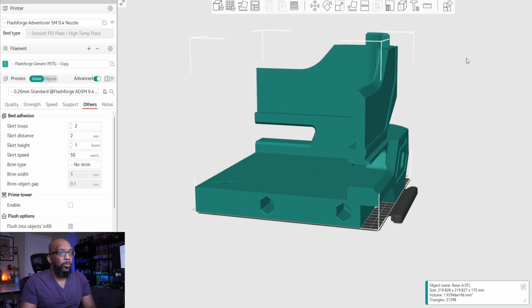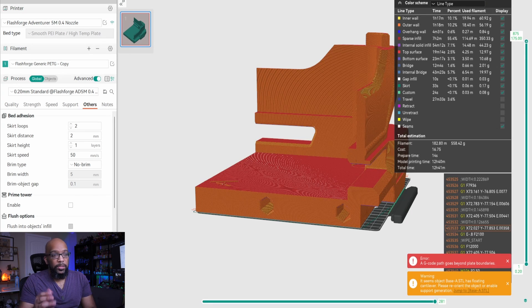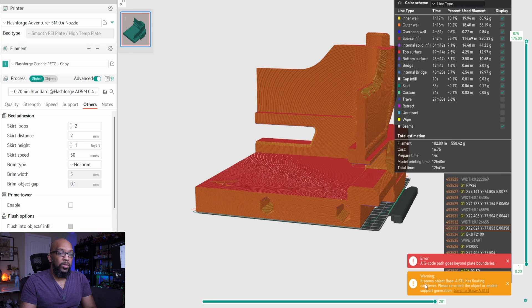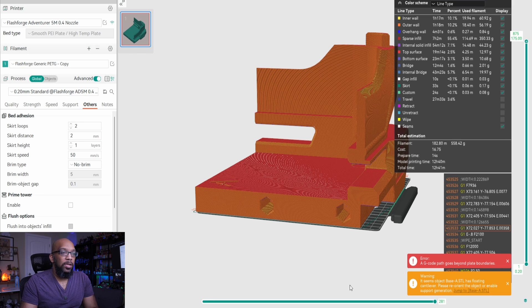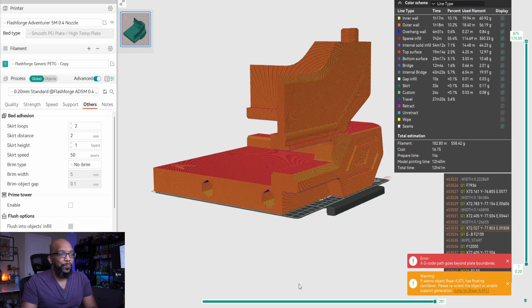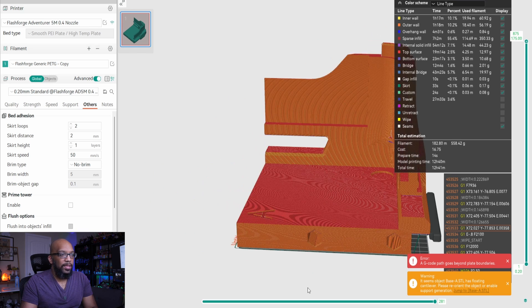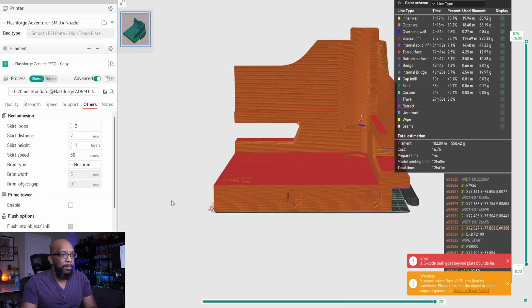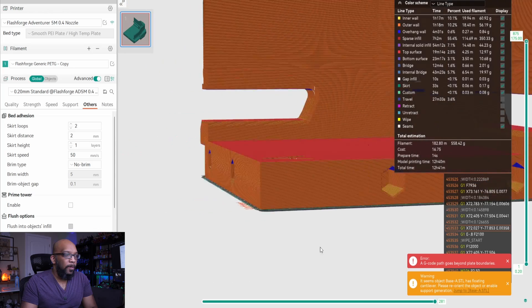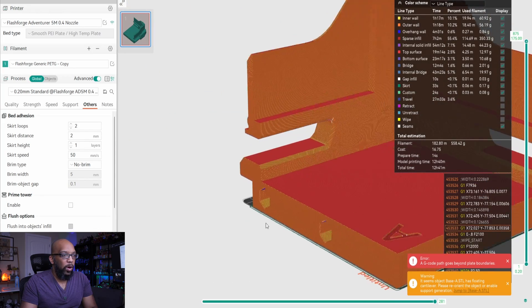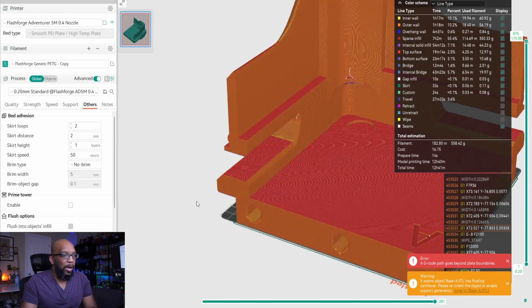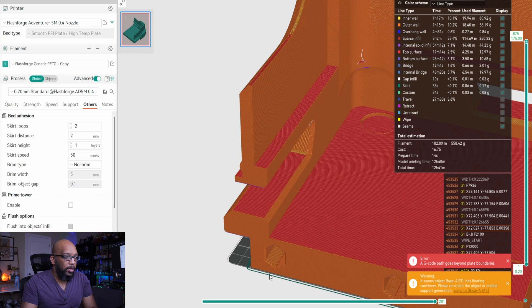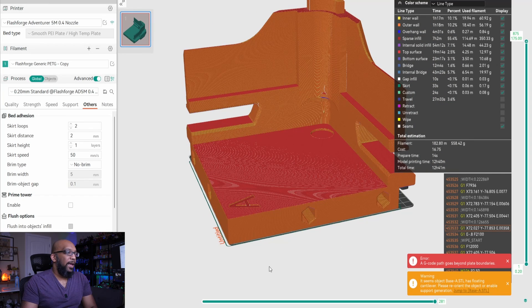But if you do go to print this, let me just slice this plate here. You do it in Orca slicer and probably some other slicer that you might want to use. You see here, a G-code path goes beyond the plate boundaries. And then there's also another warning here for a floating cantilever. So basically they're saying, hey, I think you might need supports here. So the reason why it says that the G-code path is going beyond the plate boundaries is because of this skirt here, the skirt that prints around the model. You can see it like right there at the very bottom, right there at the front.